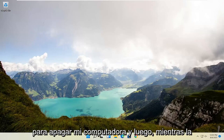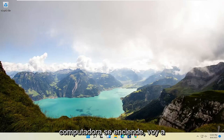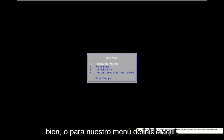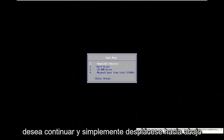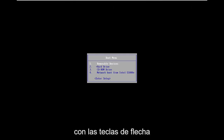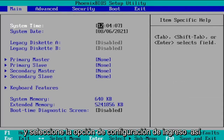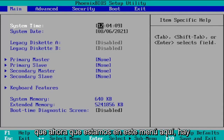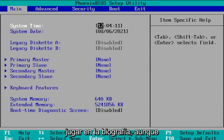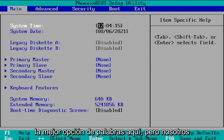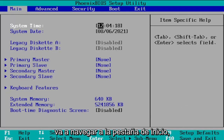I'm going to shut off my computer, and then as it's turning on I'm going to start tapping that key. Once the boot menu appears, scroll down using your arrow keys and select the 'Enter Setup' option. Now that we're in this menu, there are a lot of different options you can look at in the BIOS — though I normally wouldn't suggest changing things you're unsure about. We're going to navigate over to the boot tab.